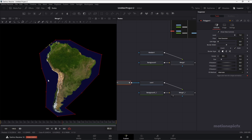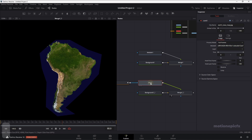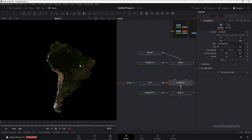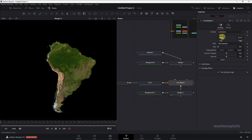Now we have this outline over here of this map — the extra bit. We don't want that. So after this node, we're going to add in a Lumakeyer, which will get rid of that outline color. You can also see it got rid of a little bit of color from our map as well. So let's just change the low and the high over here and change the sliders to get that color back. For now, let's just keep it right over here.